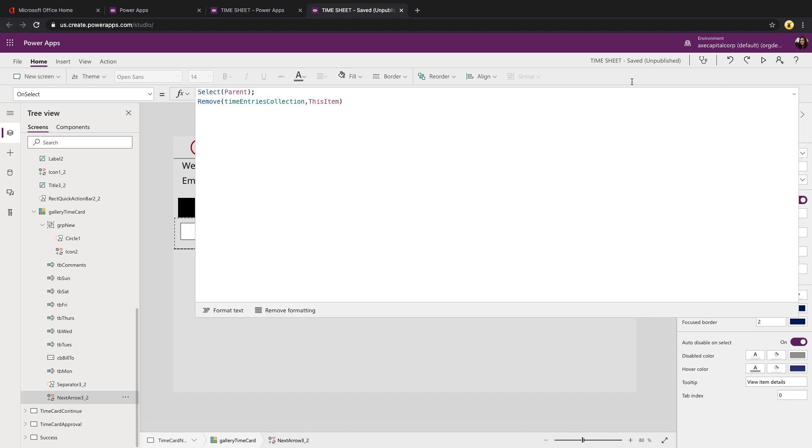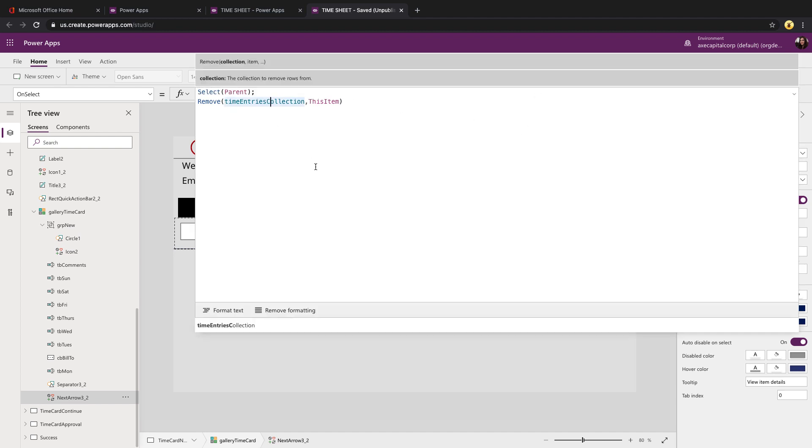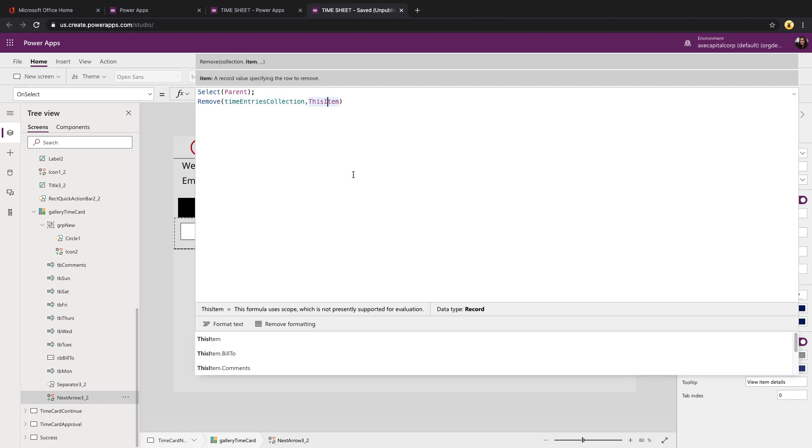The delete is really simple, it's just using the remove function. With remove, you type in the name of the collection that you want to remove from and then pass it in the record. So if we're using this within the context of a gallery, just point it to the collection that your gallery is pointed to and use the this item function to get the current item.